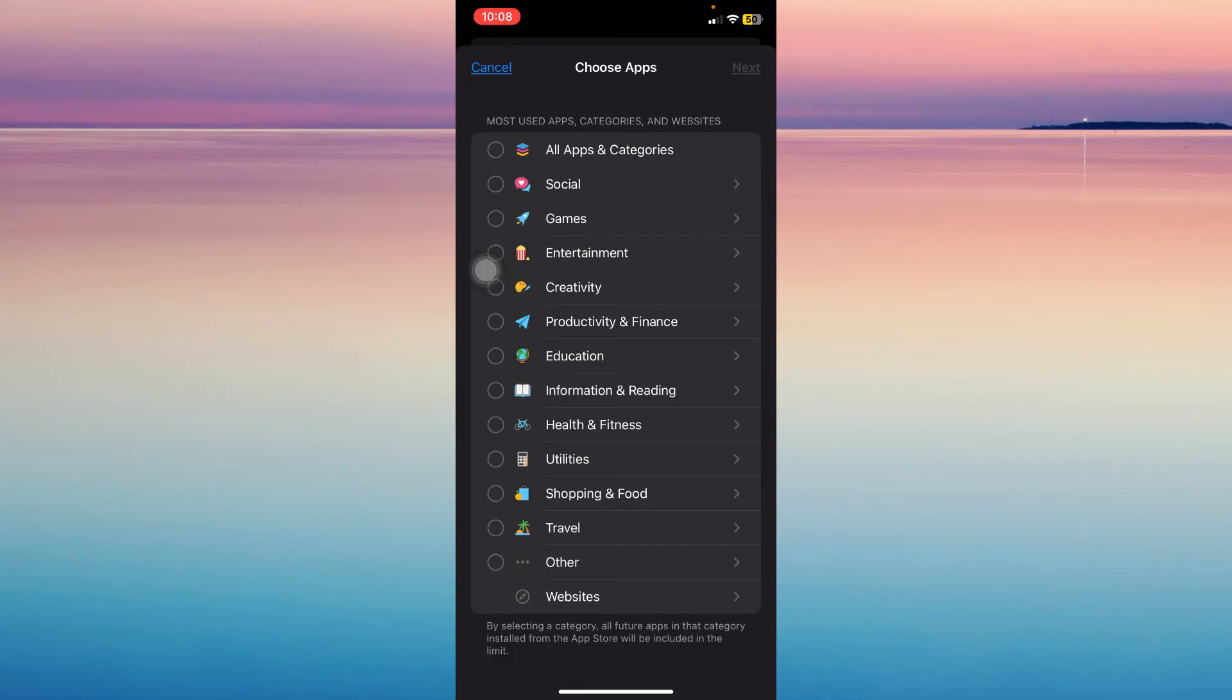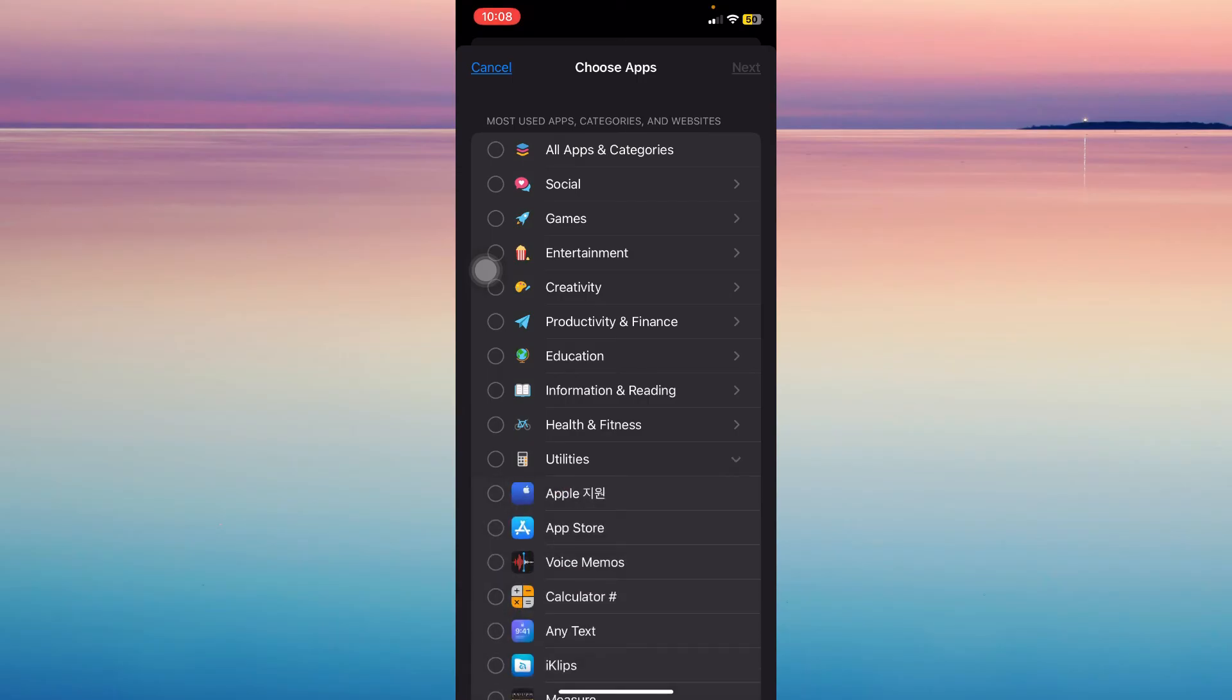And then go under utilities, app store, next.